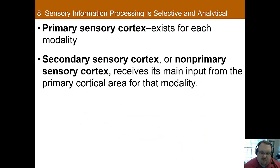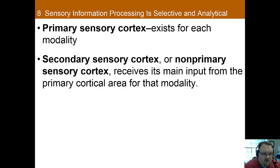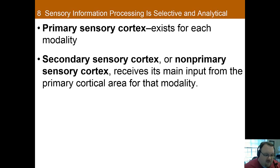For each sense there's a primary sensory cortex and often a secondary sensory cortex as well. The primary sensory cortex is the region of the cortex that receives most of the information from the thalamus. The secondary sensory cortex — also known as the non-primary sensory cortex — receives its main input from the primary cortical area for that modality. So the primary sensory cortex gets the information first, starts the processing, and then the secondary sensory cortex performs subsequent processing. This pattern holds across sensory systems.